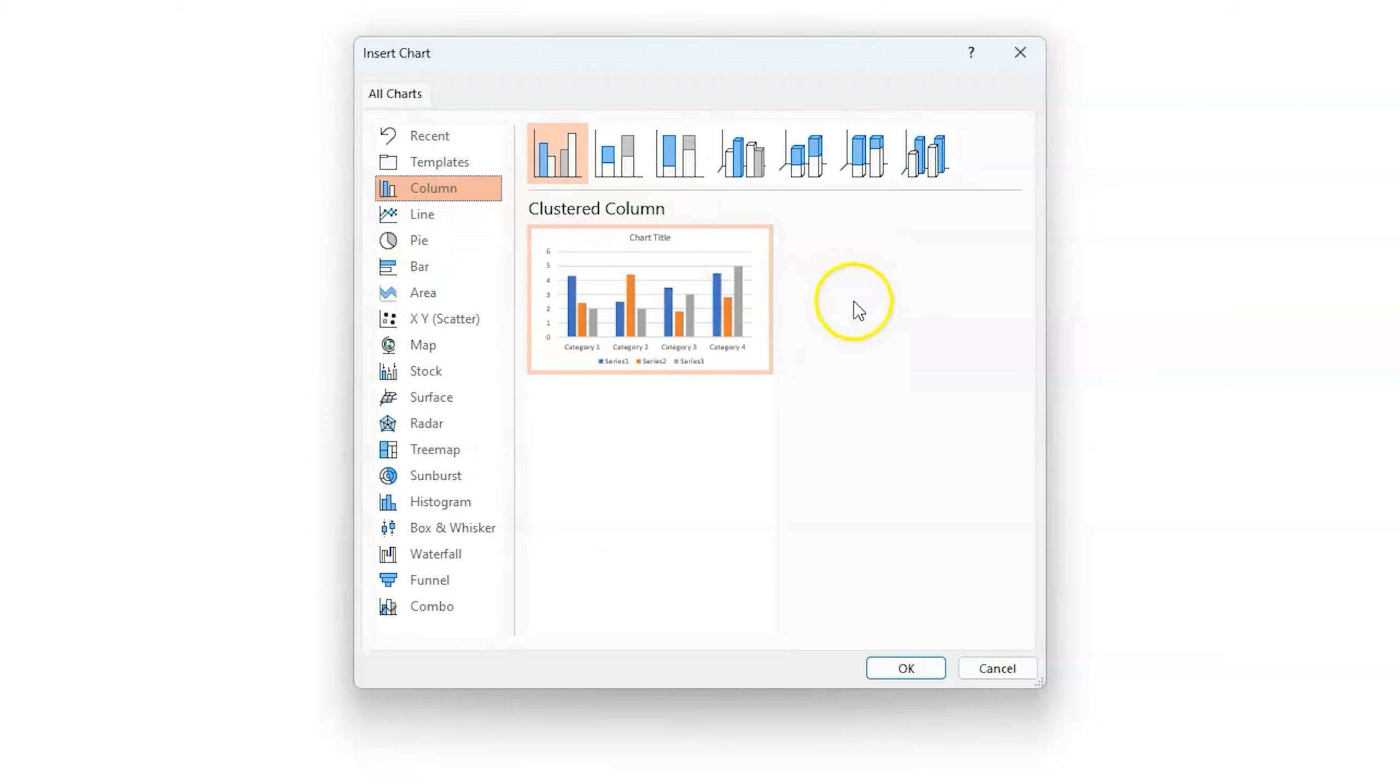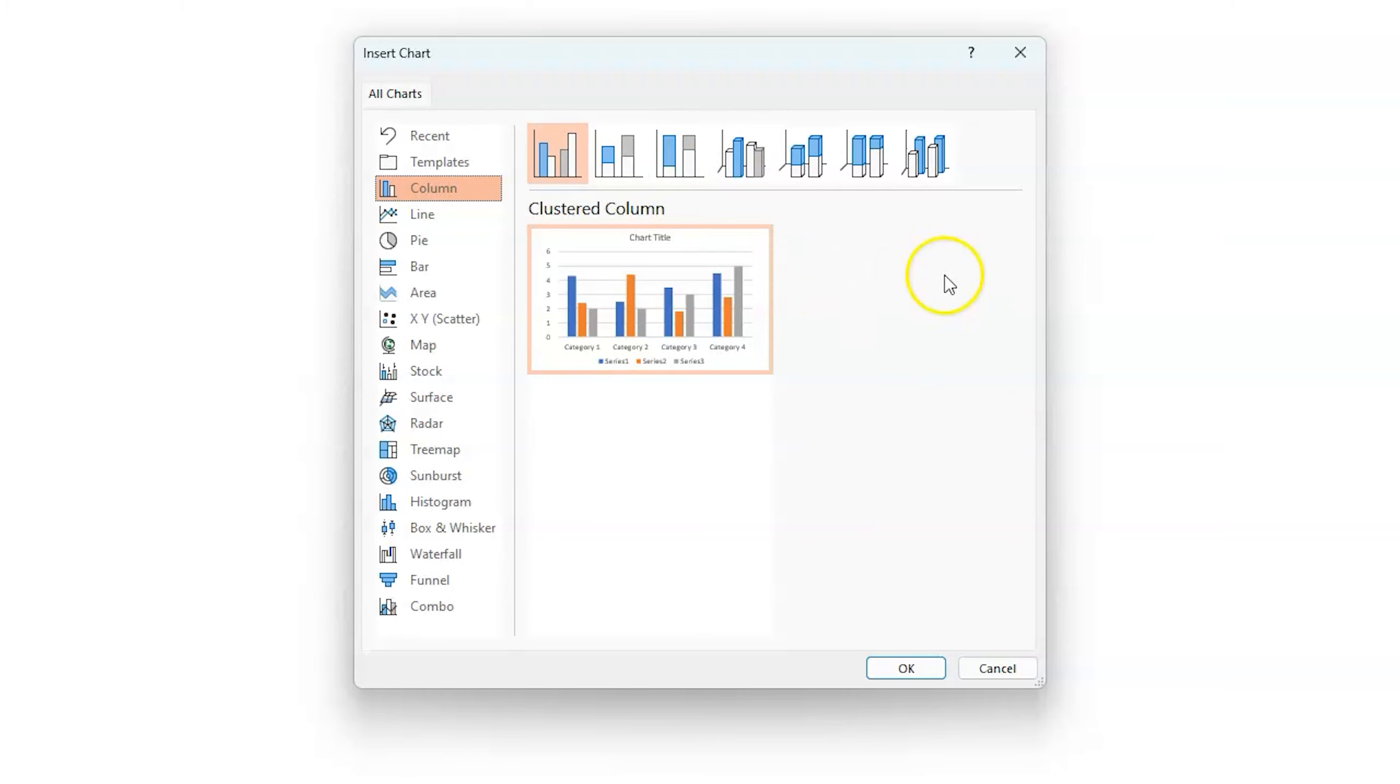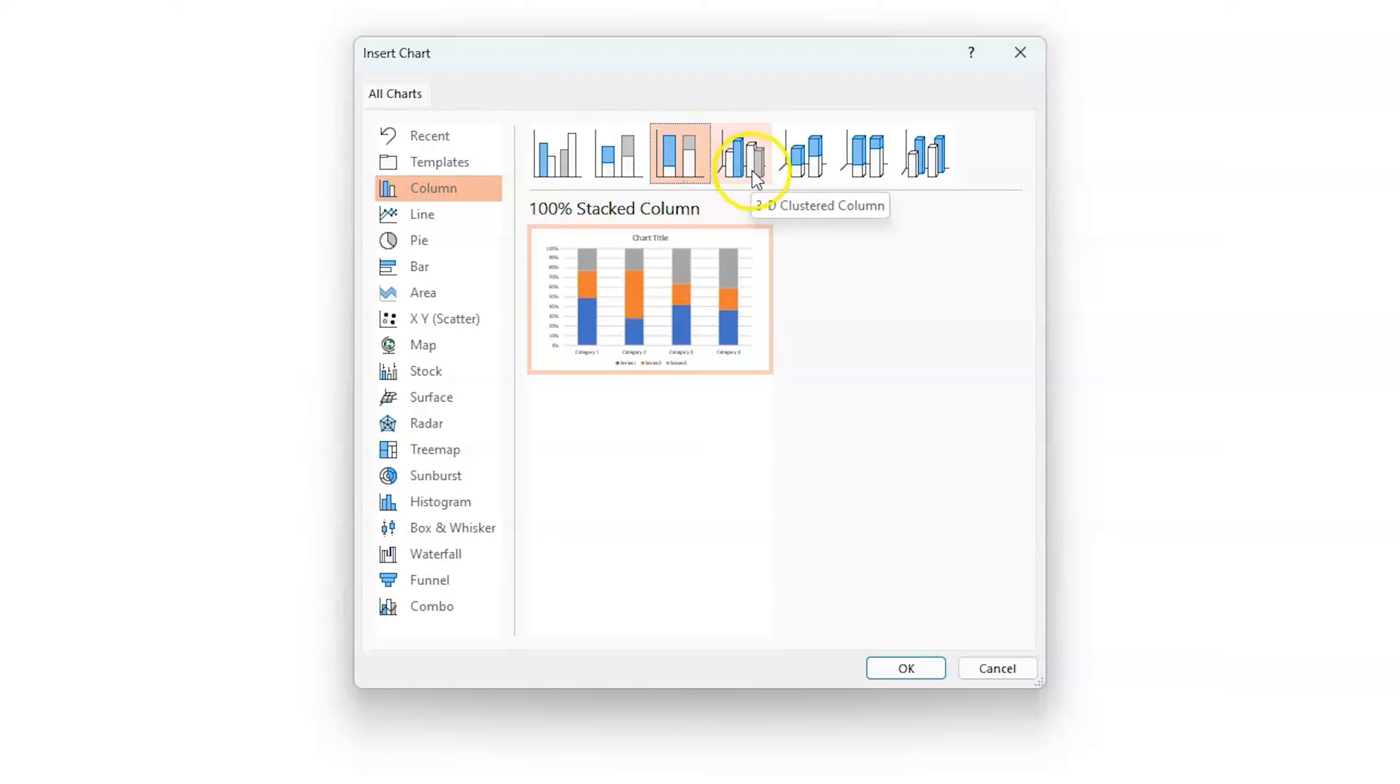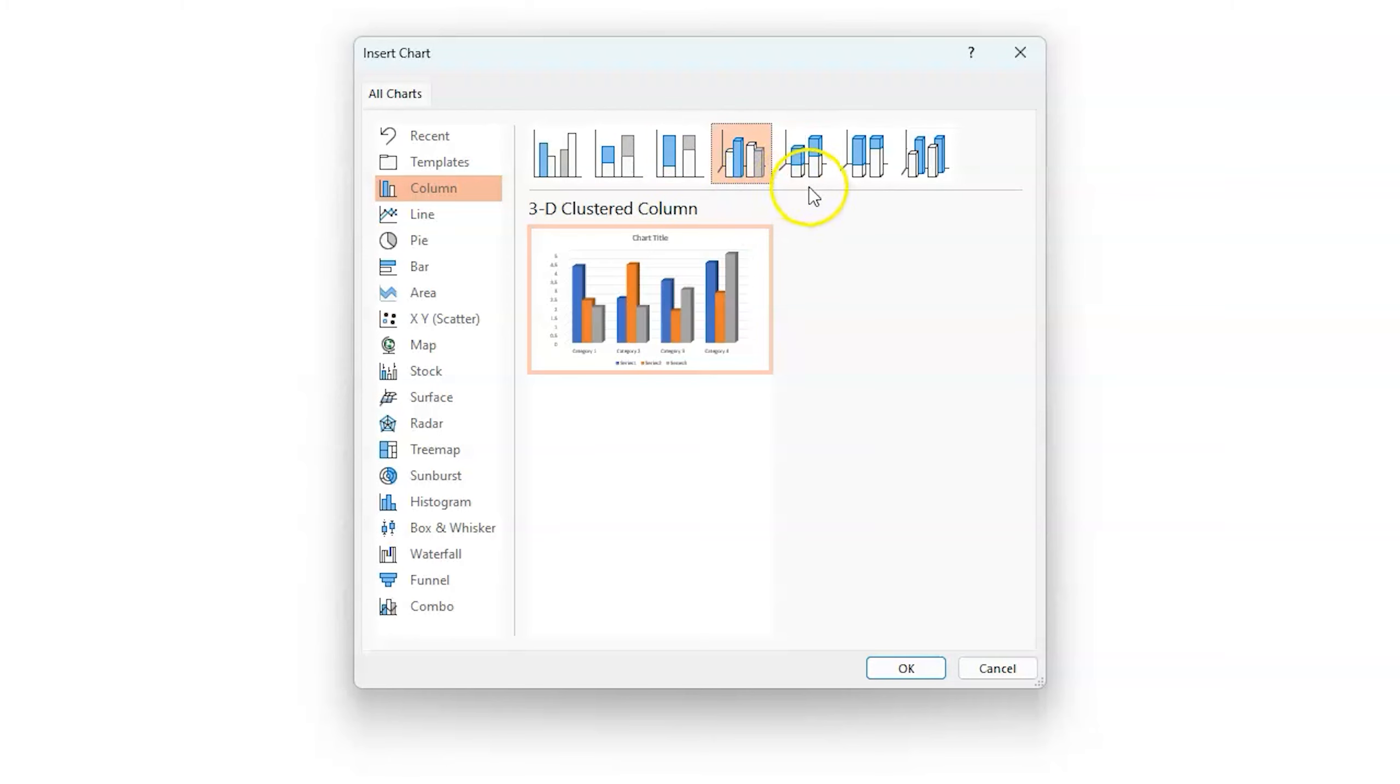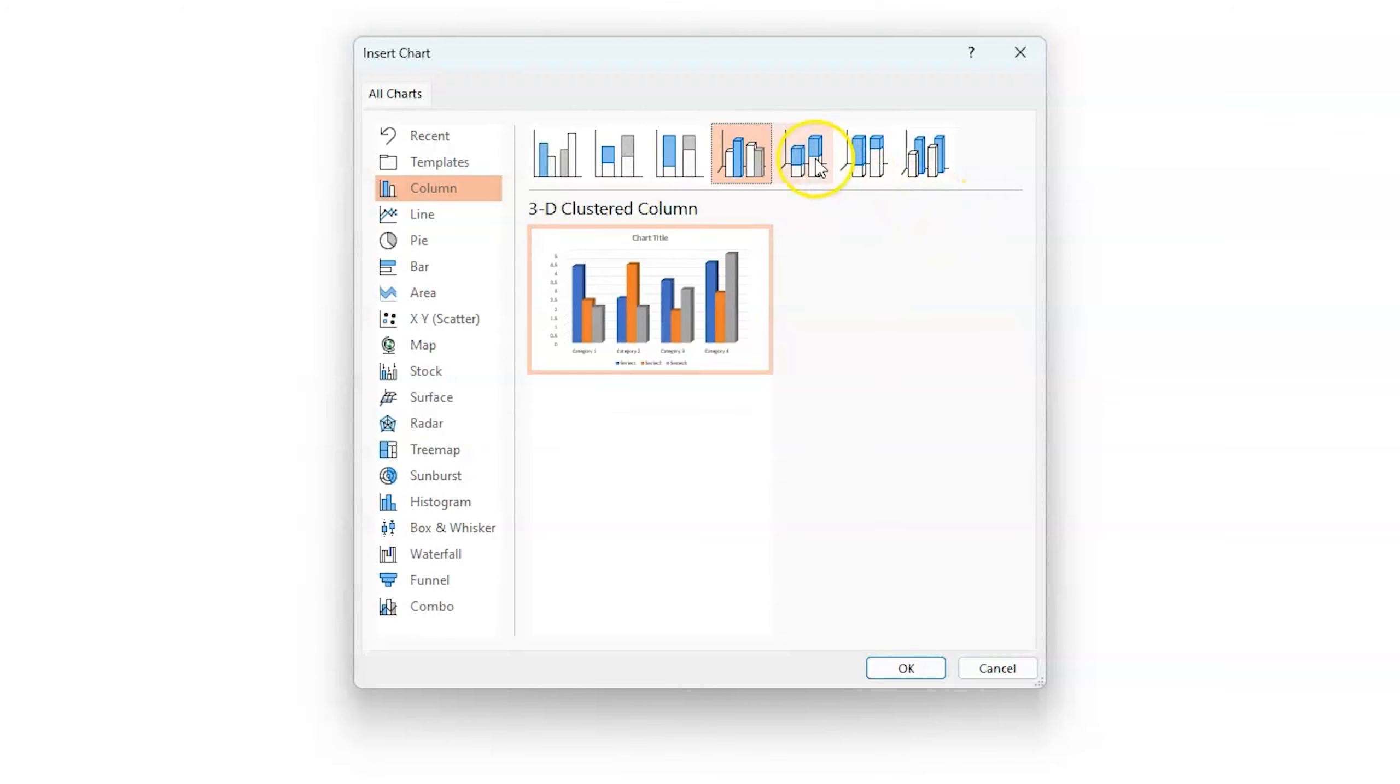For today we're going to use a column. But when you're under column, you can see that you can really customize what kind of column you want to make. So this is a clustered column. If you wanted to do a stacked column, you can click here. If you want to do a 100% stacked column, you can use that. 3D column, 3D clustered column. The cluster just means that they're all very close together.